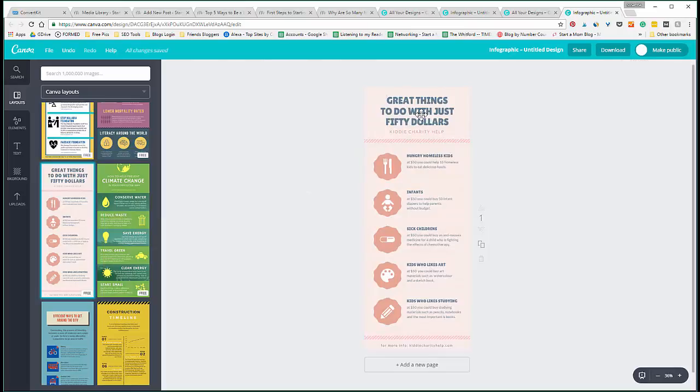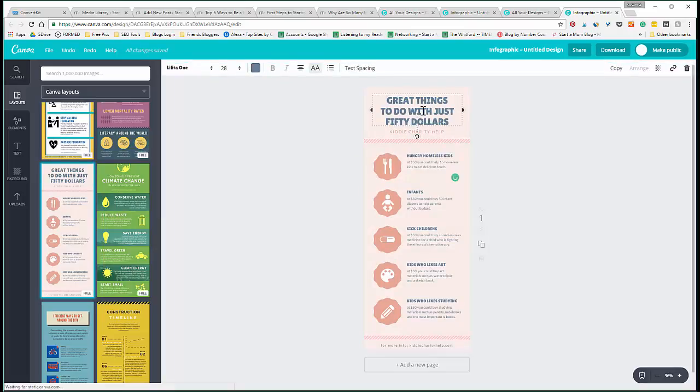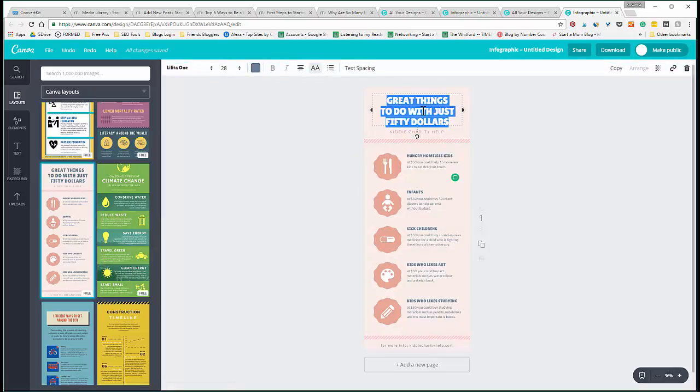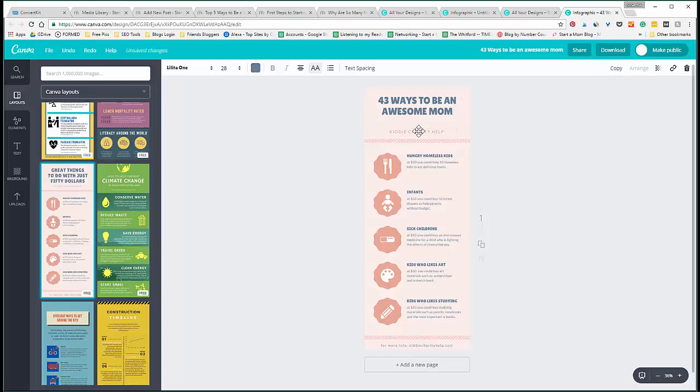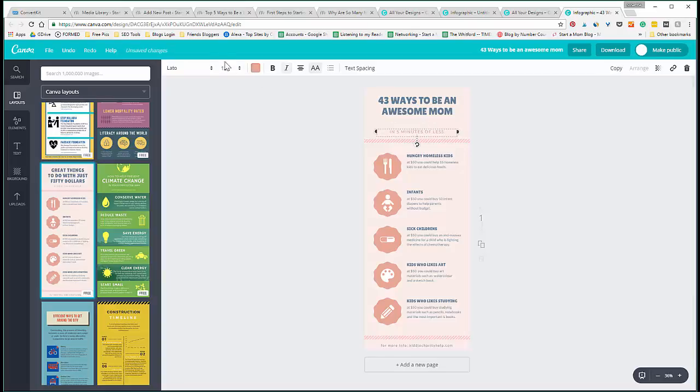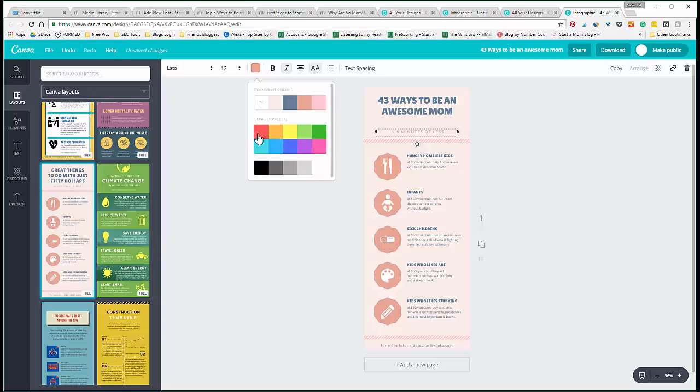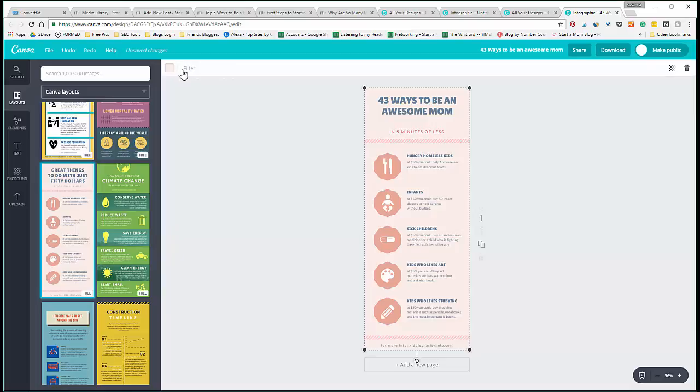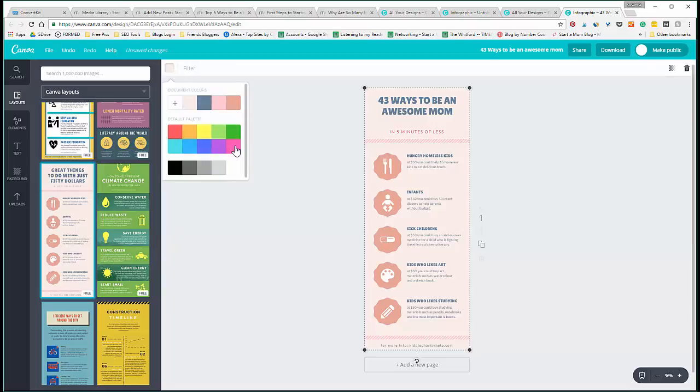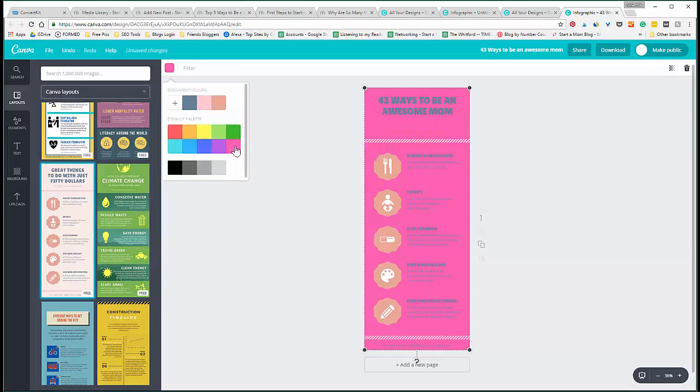So say, for example, we'll just choose this one. We can go into Canva and change all this: 43 ways to be an awesome mom, okay, in five minutes or less. And you can change the colors to be more in line with your specific blog colors. I always like colors that pop a little bit more, so what if we go pink? Whoa, you can't see anything. Let's just make it white so everything else stands out more.